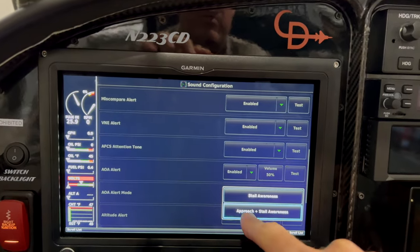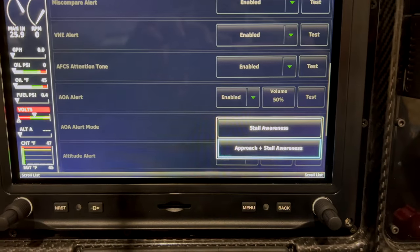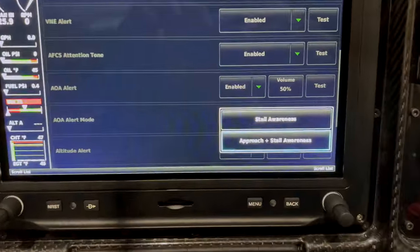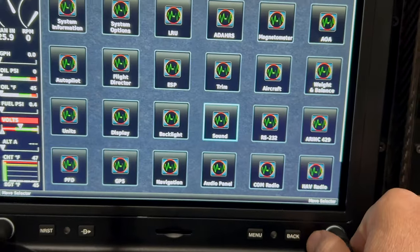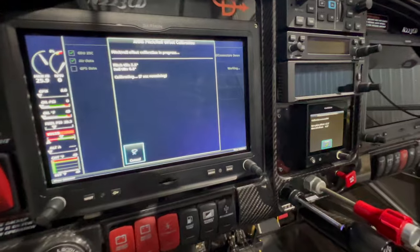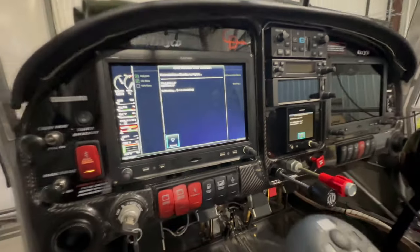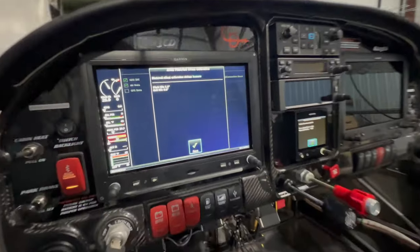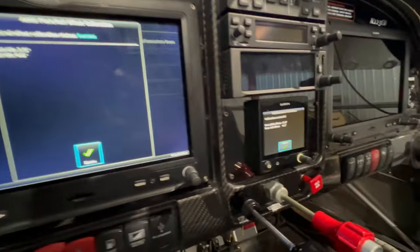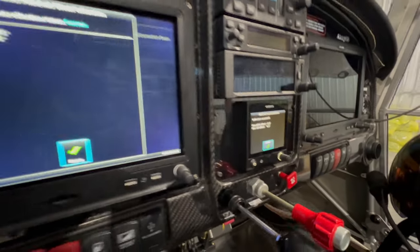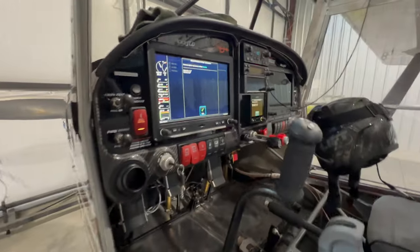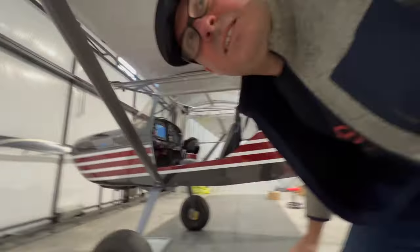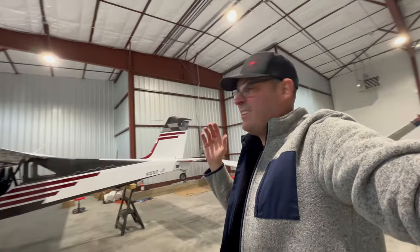Go down to AOA alert and make sure it's enabled. You can set up the volume and test it, and also AOA alert mode. I'm going to start with pretty much everything enabled, then I'll probably end up turning off the approach awareness. Once you're all set up, time to go fly. I've been getting some AHRS miscompares — the main AHRS disagreeing with the backup G5 AHRS — so I'm doing another calibration. I realized I'd never calibrated the Garmin G5. Simple solution — not a hardware error, it's a user error.